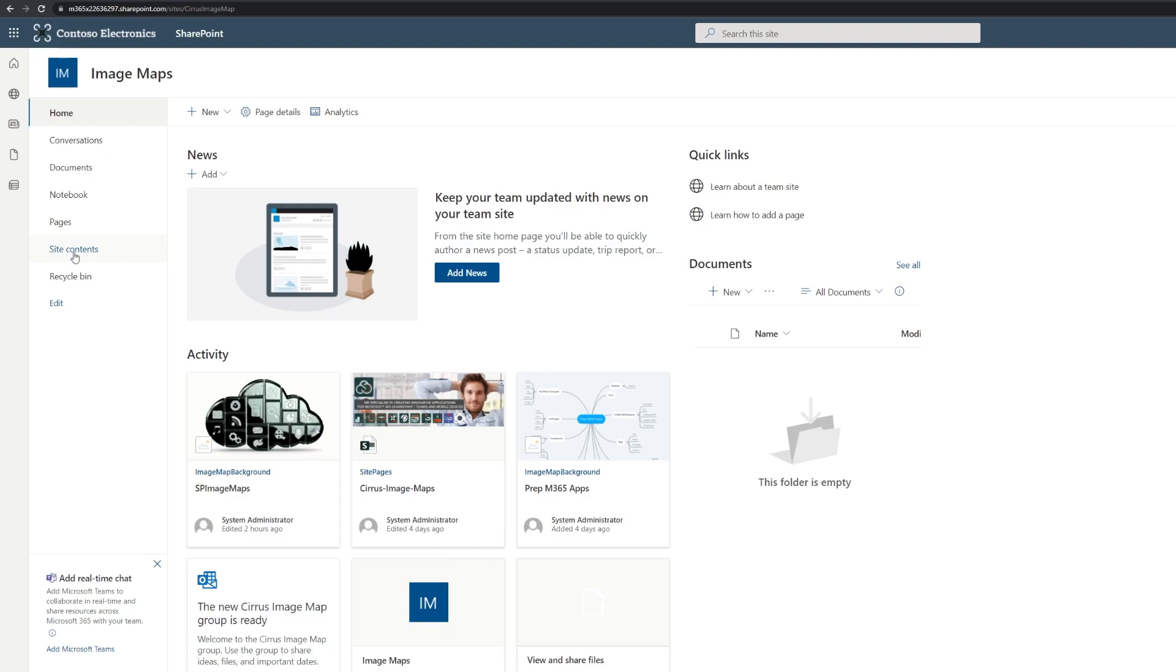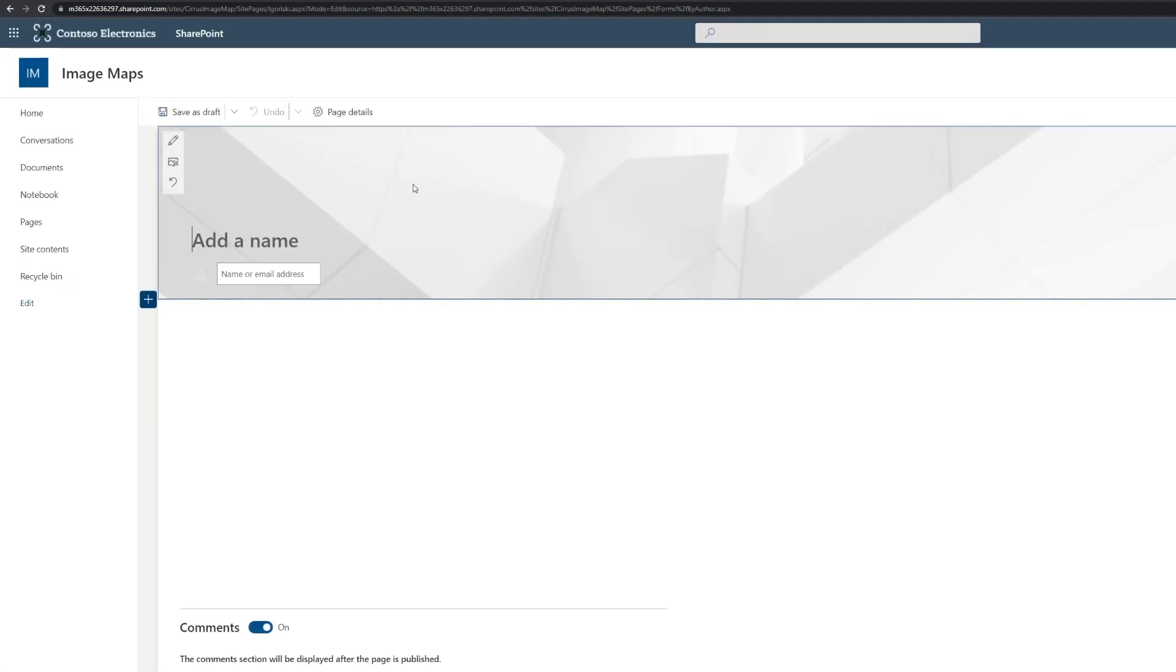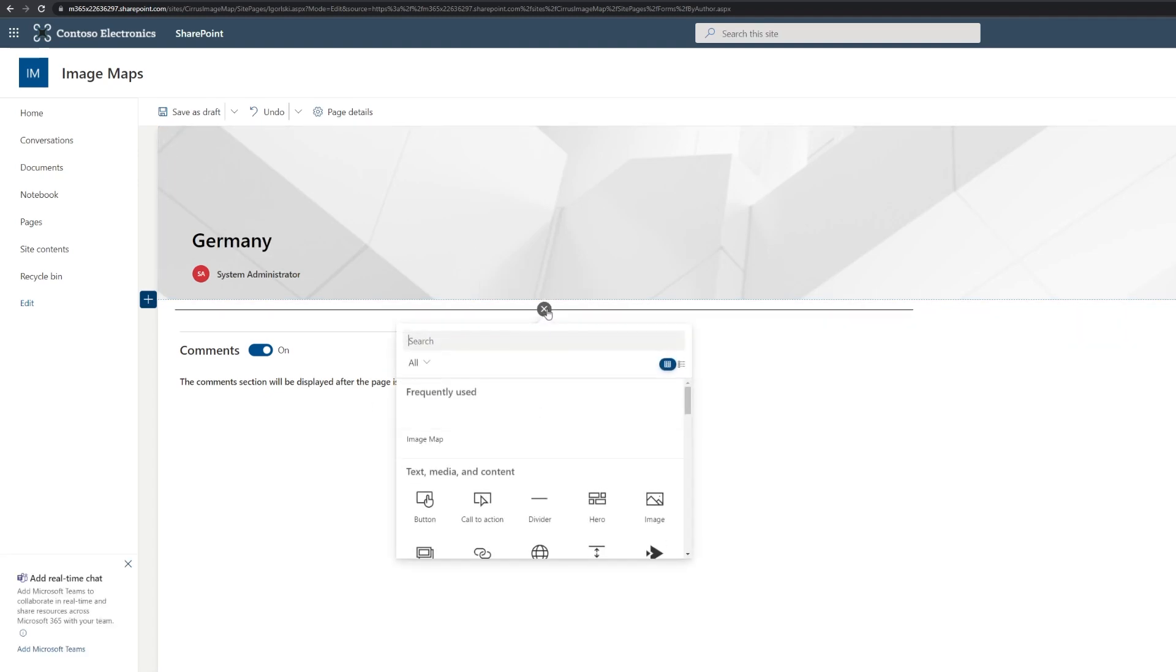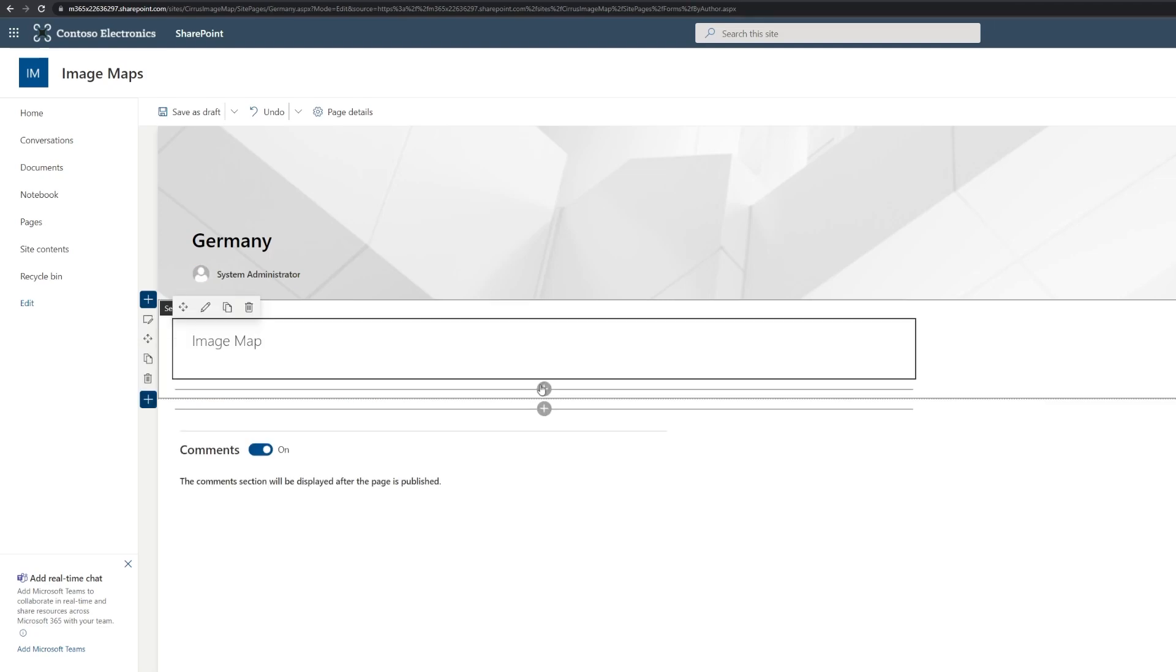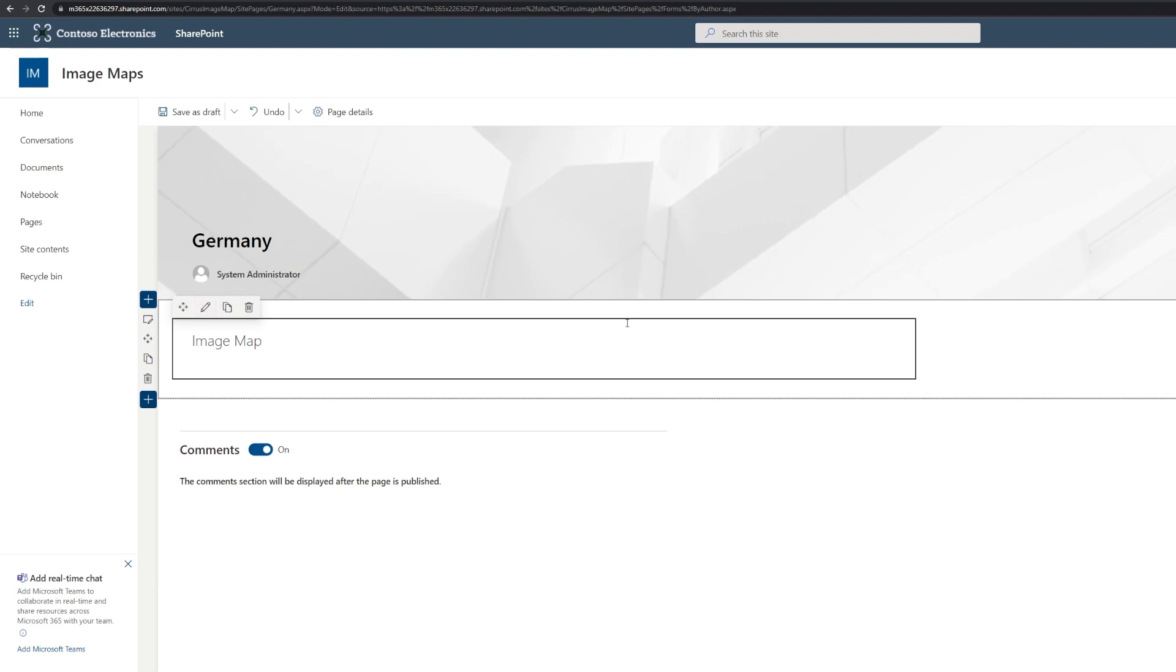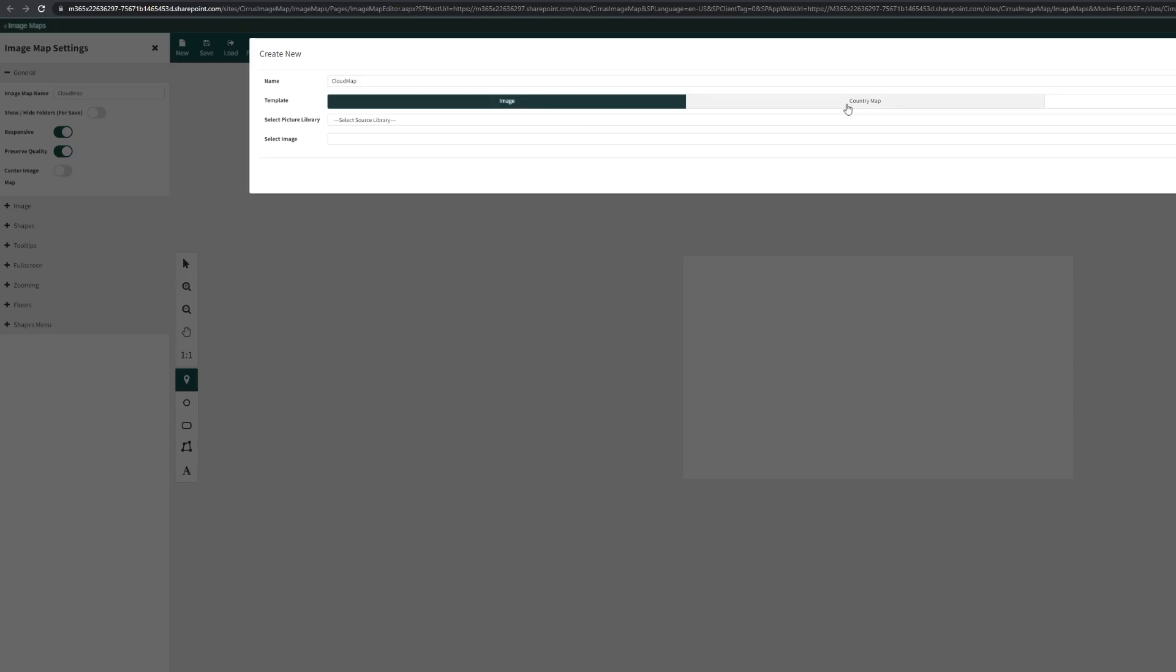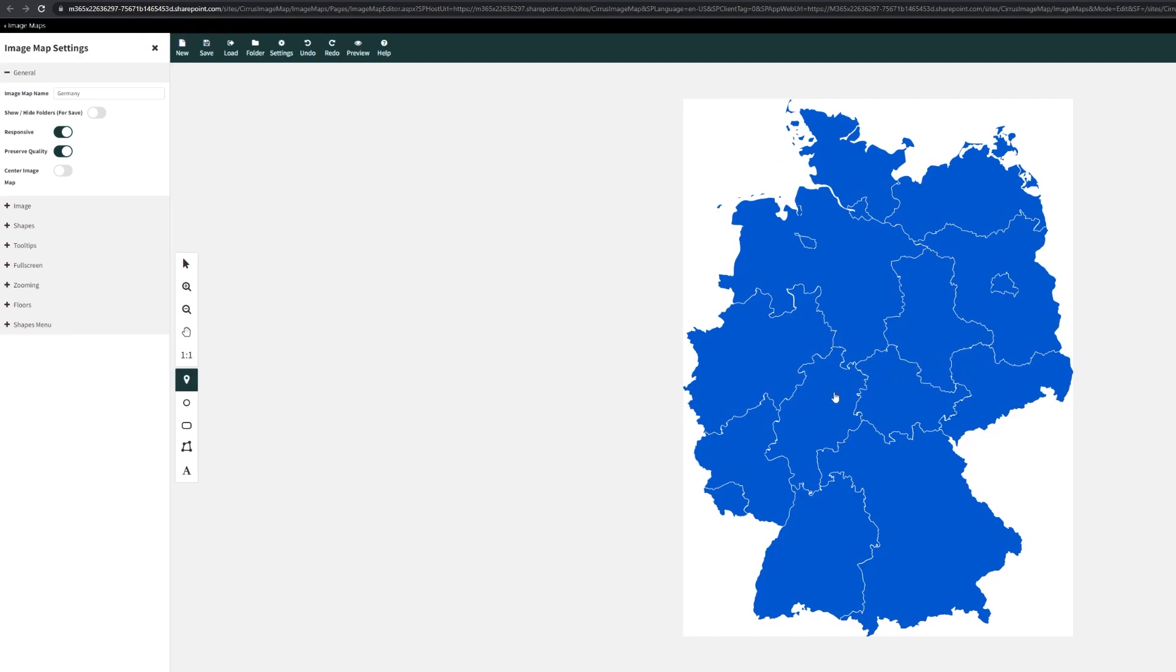We're now at our SharePoint modern team site. What we do is we create a new page and we would like to create an image map, let's say for a country. I'm living in Germany, so let's pick Germany. And here I would like to add the image map and it's already here. I'm going to create a new one and here I would like to have an image map for a country and here I'm choosing Germany. I'm going to call this Germany.